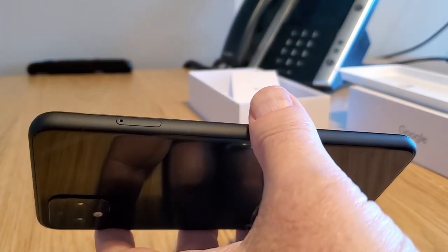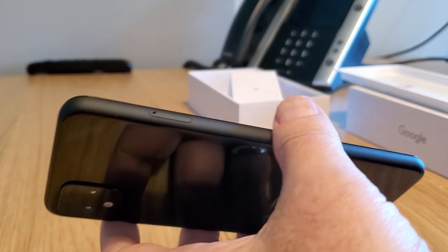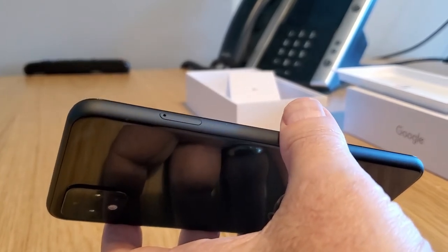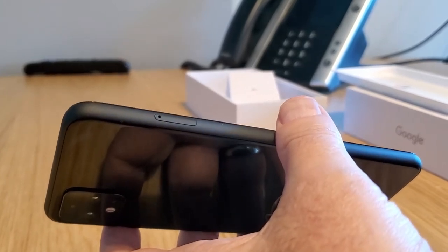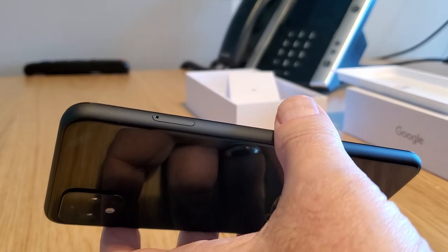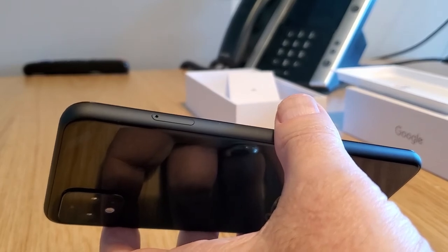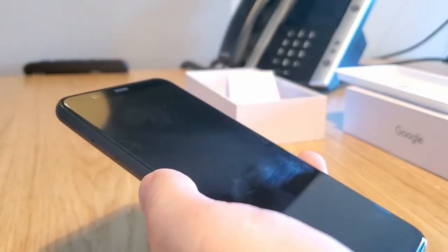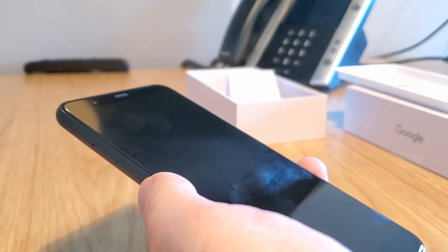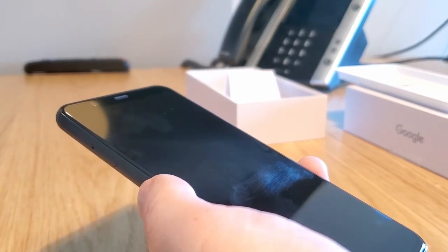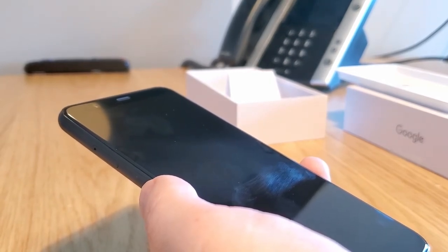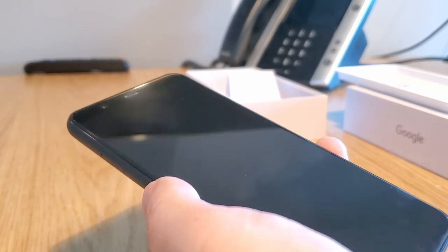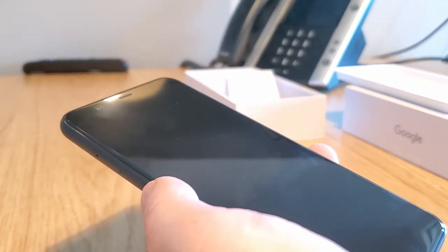You'll notice one other thing's missing from the SIM tray. There's no memory card slot. The 64GB storage on the phone is what you get. Google is counting on you to use their free, unlimited photo storage to keep all your pictures in Google Photos, and all your videos in Google Photos or on YouTube.